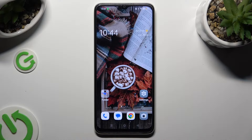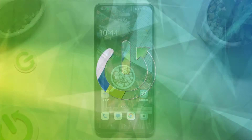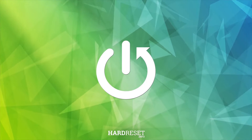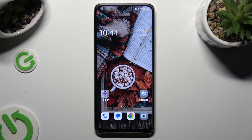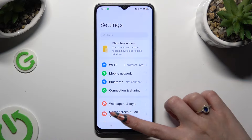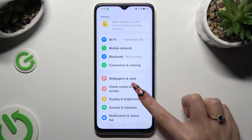Hi, in front of me is the Oppo A38 and today I would like to show you how you can resize font. First of all, go into device settings and tap on Display and Brightness right away.